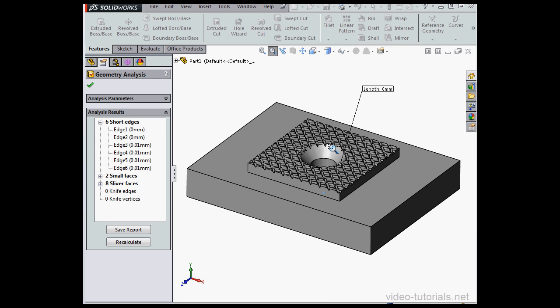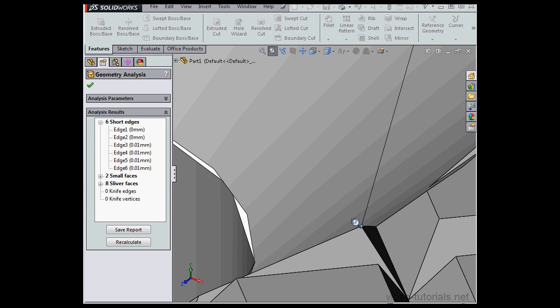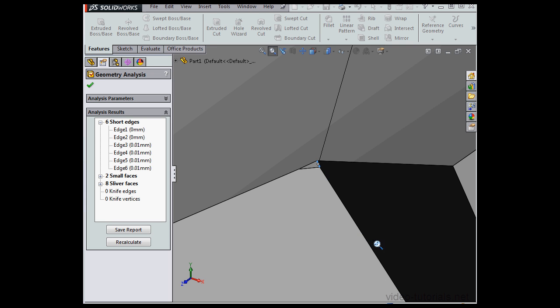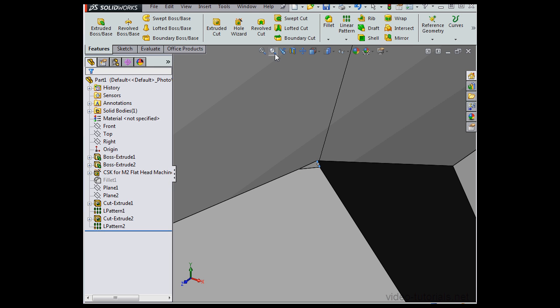Let's zoom to Window, make our Window Selection, and in we go. OK, here it is. Before we fix it, we need to exit the Geometry Analysis tool.